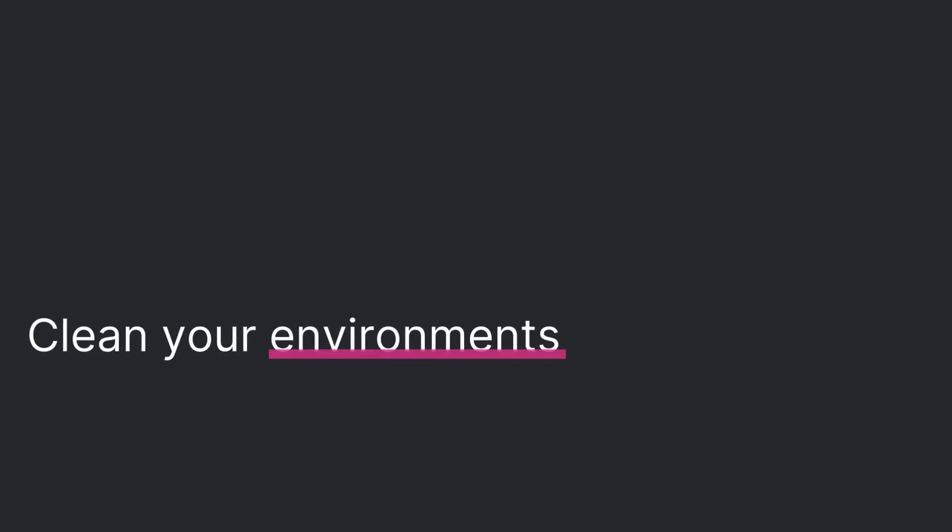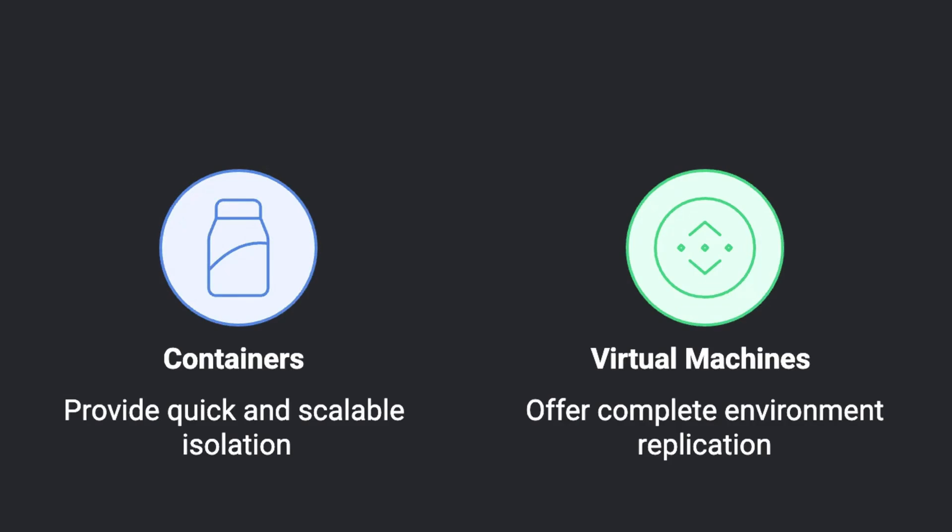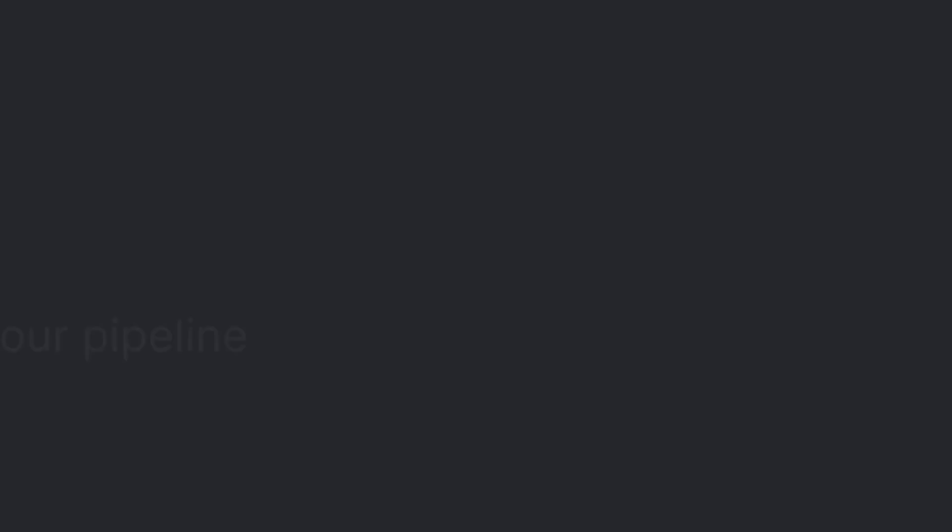Now about your test environments. Keep them clean. Refreshing environments between pipeline runs avoids configuration drift, ensuring reliable results. Using containers or virtual machines can make this process quick and scalable. Bonus tip, script the setup and tear down of environments for even greater efficiency.